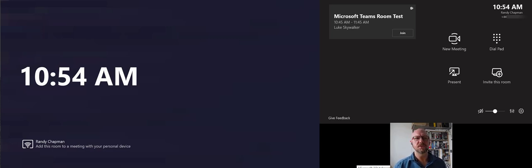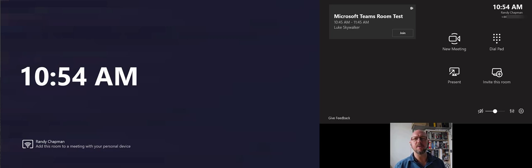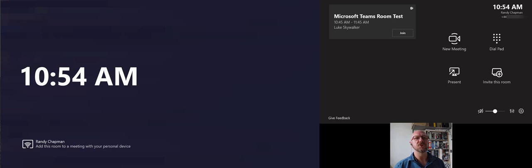So let's just say you wanted to bring in somebody from the outside and let them present. So this is somebody that's in the room in person and you want to show some stuff to an external participant, for instance, and share into the meeting itself. I'm going to go ahead and join the meeting here again.